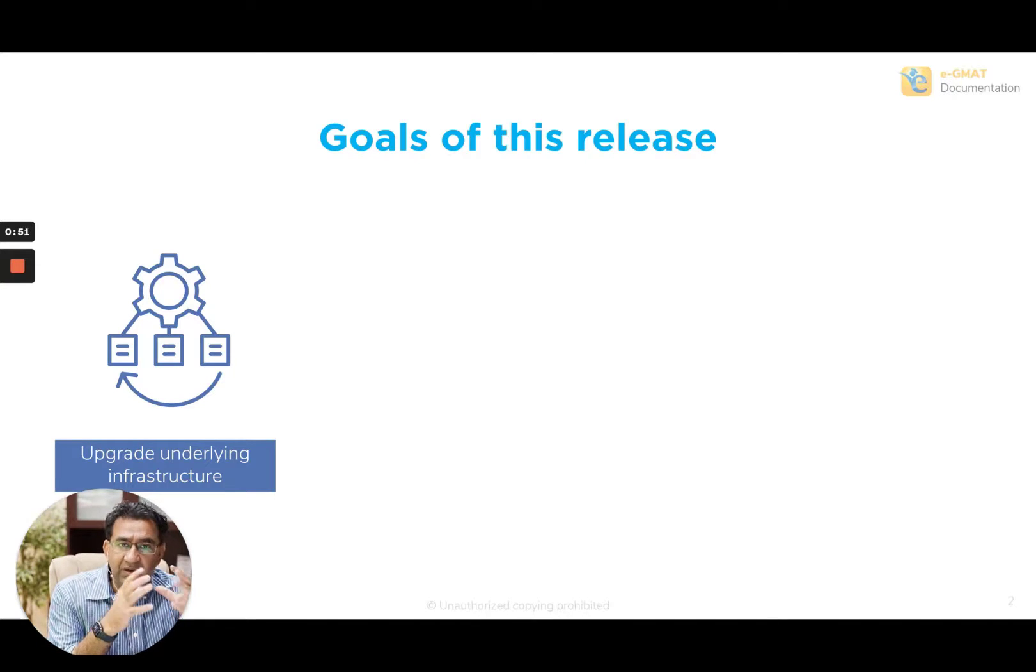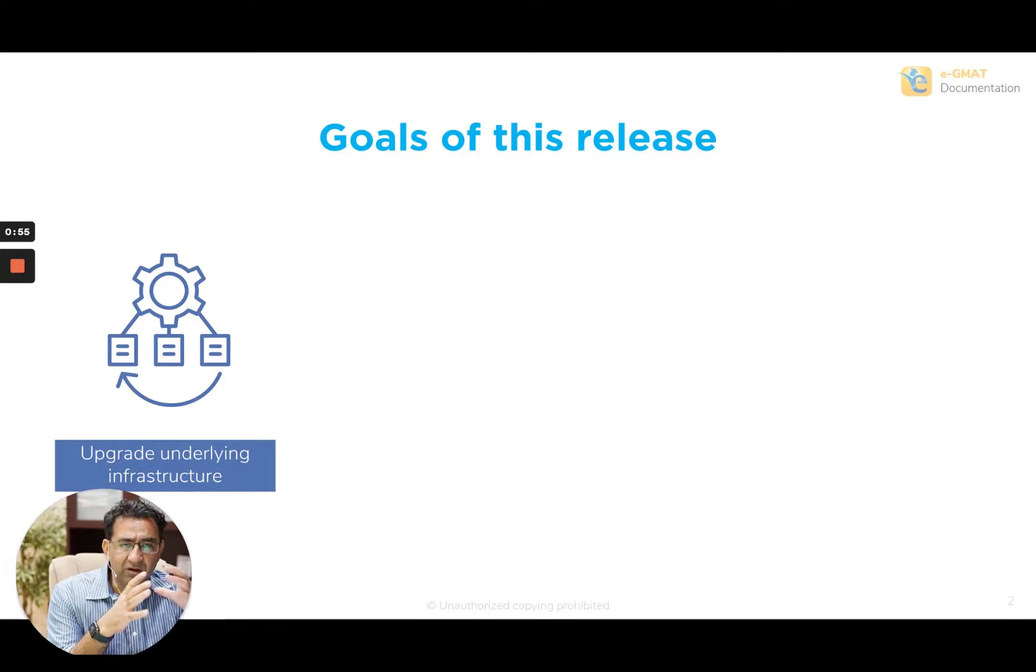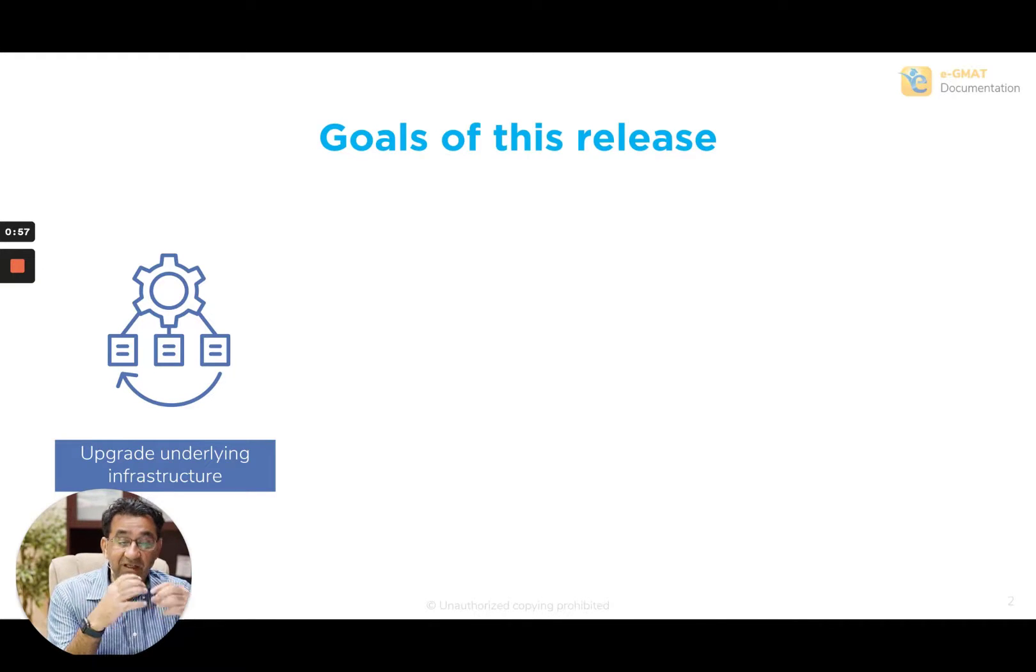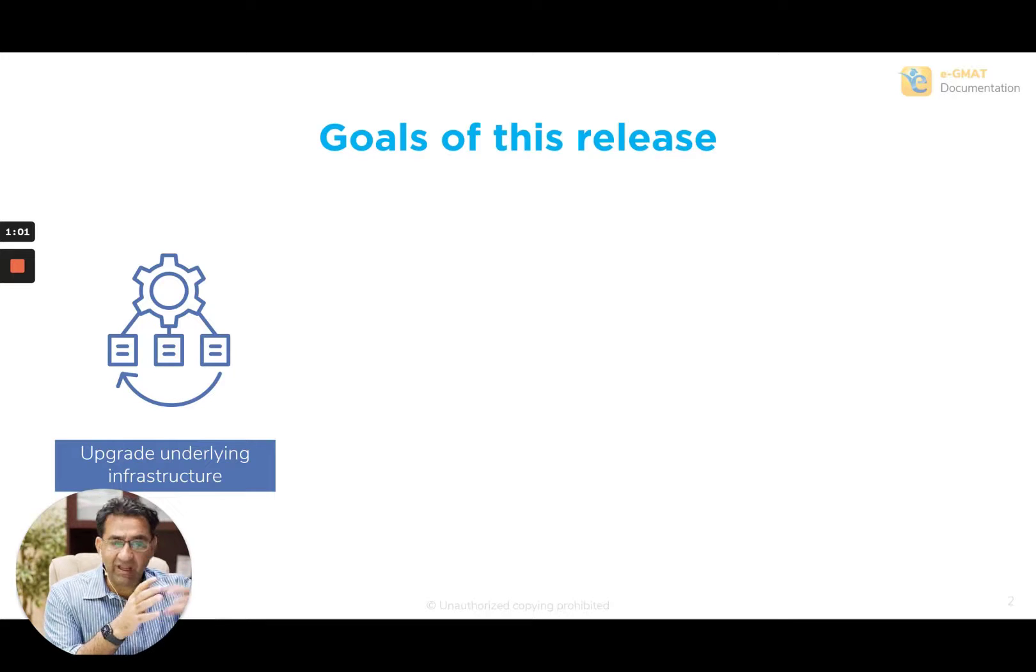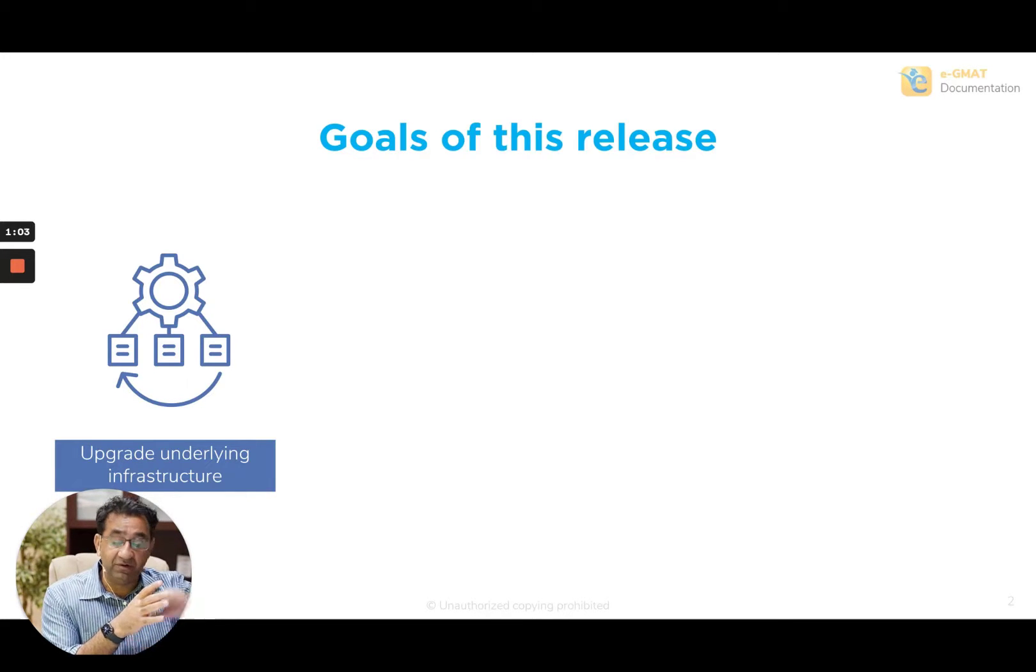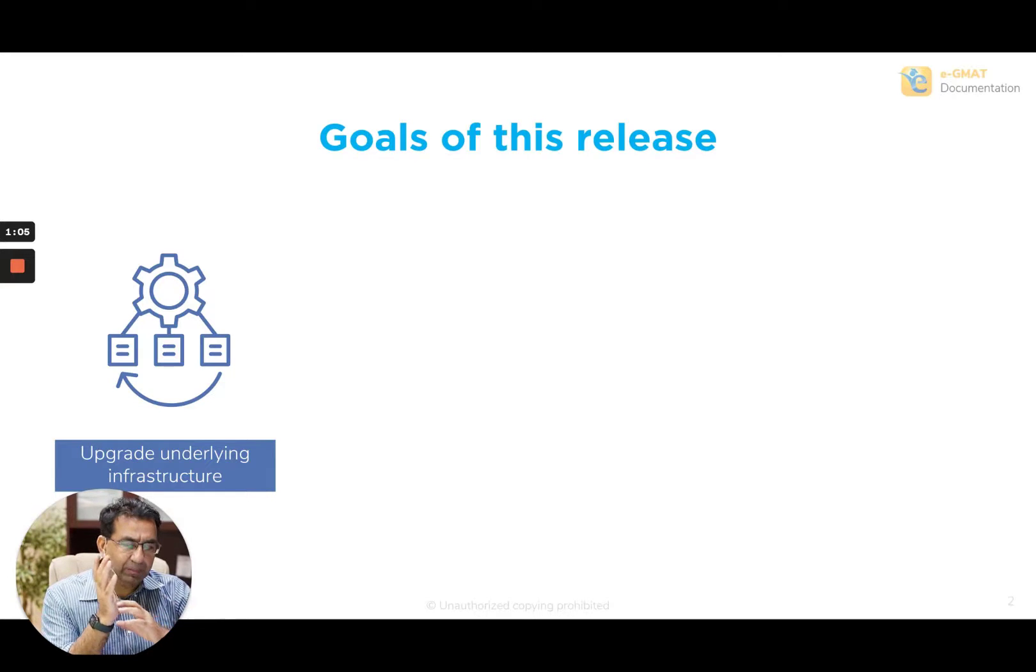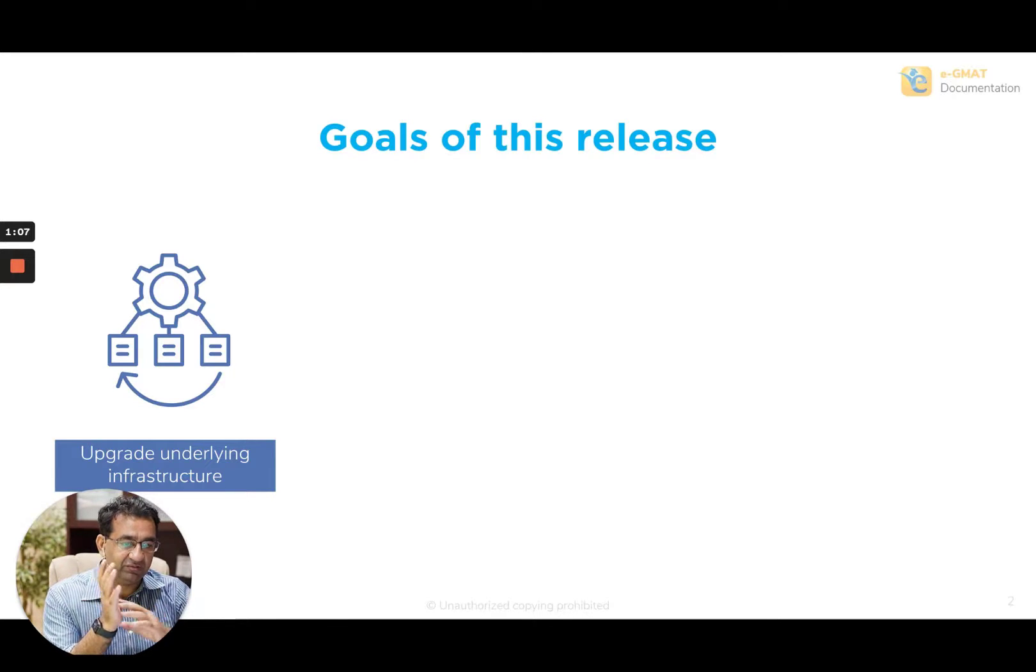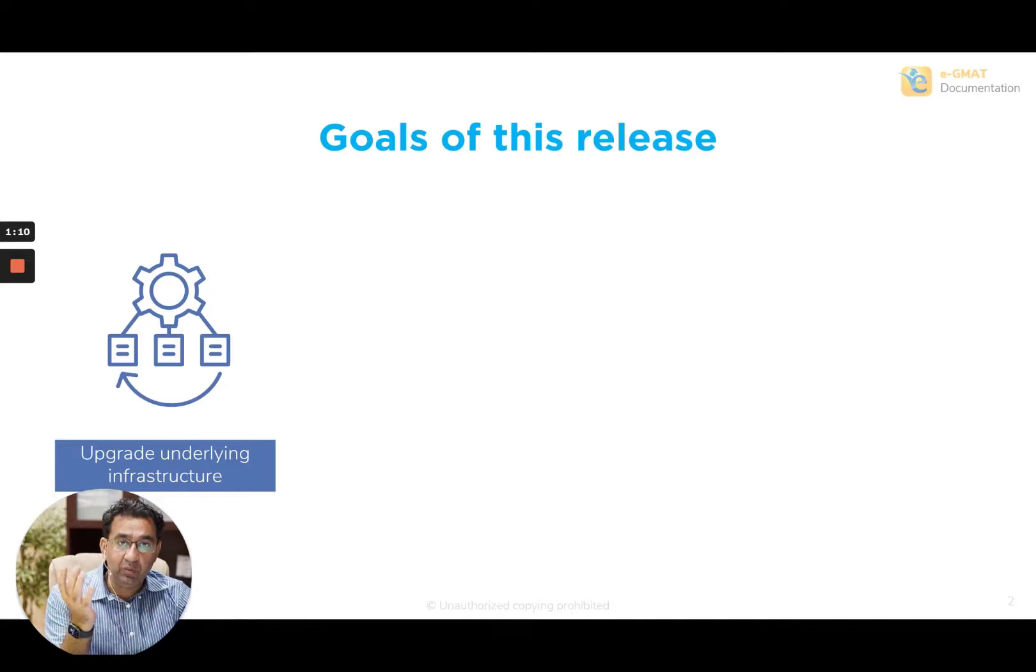Students attempt about two million questions every month on Scholaridium, and while Scholaridium has been super stable, it is on a non-redundant server right now, which is very unlike the rest of EGMAT infrastructure, where the rest of EGMAT infrastructure is on a completely redundant server, which means that we can do upgrades whenever we want.